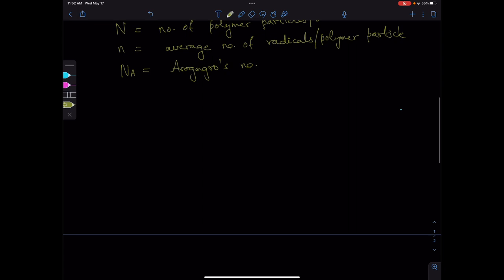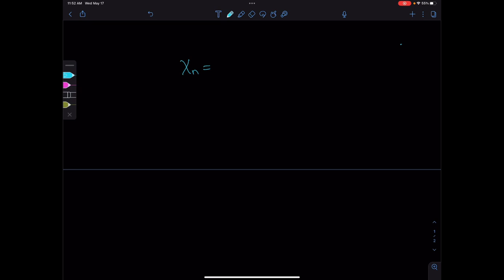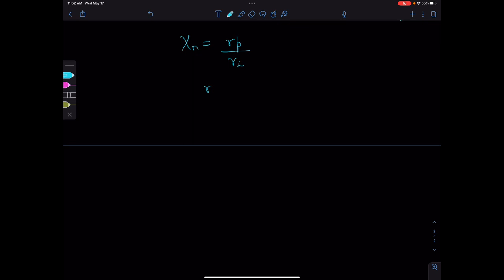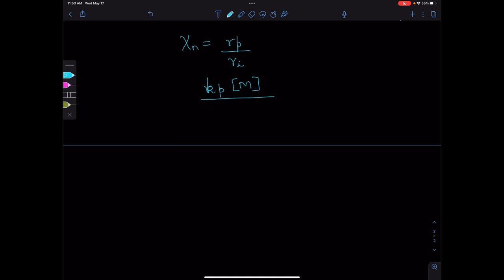Coming to the degree of polymerization, degree of polymerization is given by the rate of propagation over the rate at which the radical enters the polymer particle. The rate of propagation can be written as Kp times M. The rate at which the radical enters the polymer particle is the rate of initiation over the number of polymer particles. So this becomes equal to Kp M N over Ri.